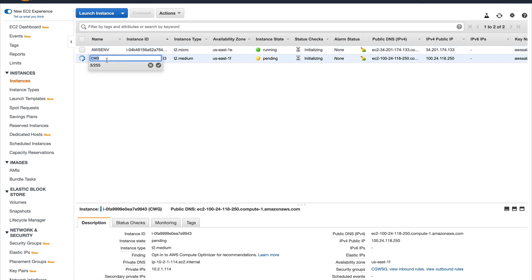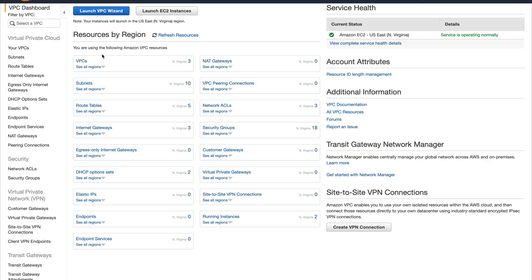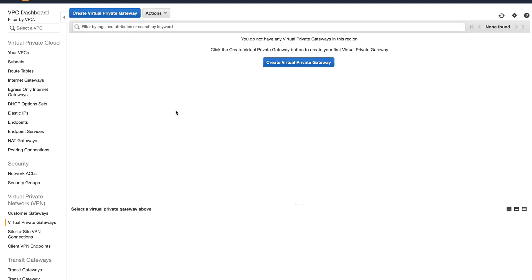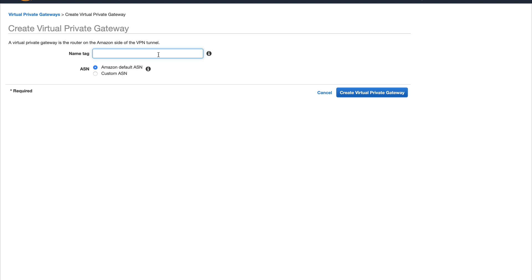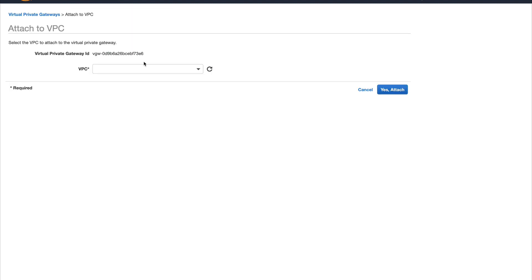While these instances are coming up, I'll do a few configurations on the VPC end. Let me go to my VPC console. On the left-hand side, down below, you'll see a few settings for VPN. The first thing is I'll create a virtual private gateway — at this point you just need to give it a name. I'll create it and then attach it to our AWS VPC. It will take a couple of minutes to get attached.